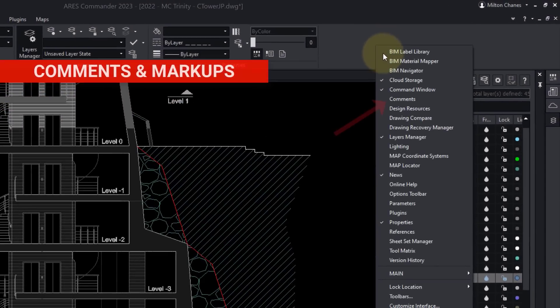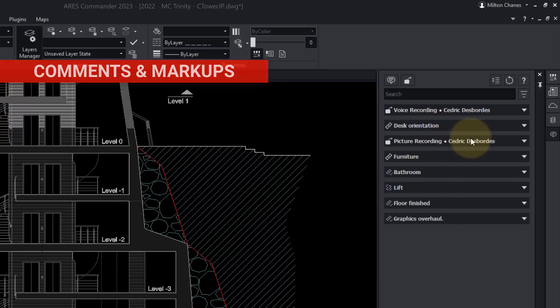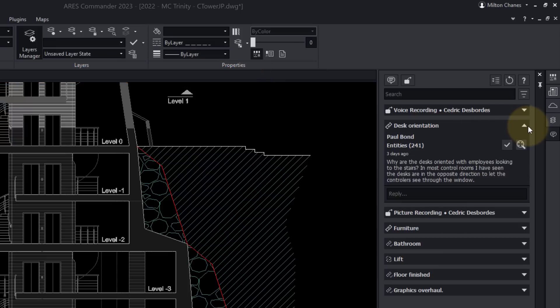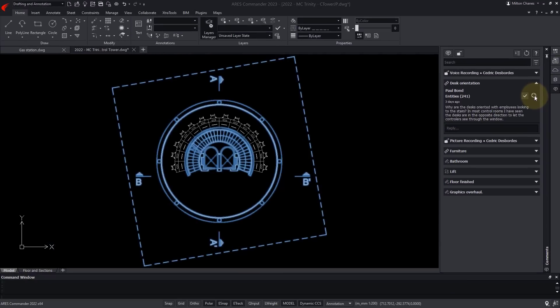In the commenting palette, I can find the comment left by my customer, and even zoom to the related entities to better understand the context.